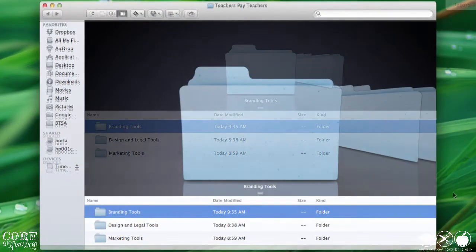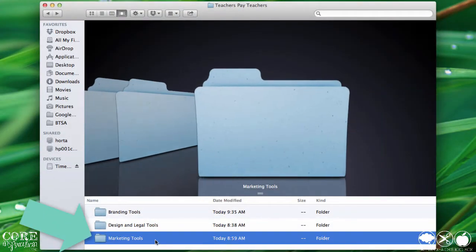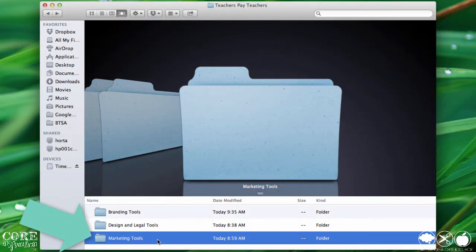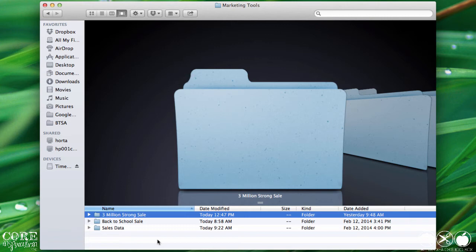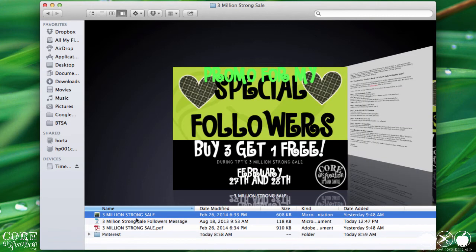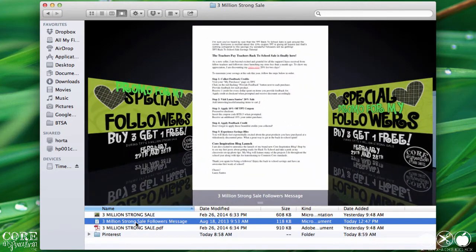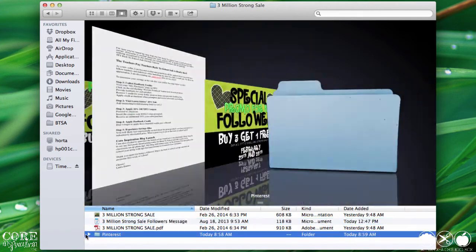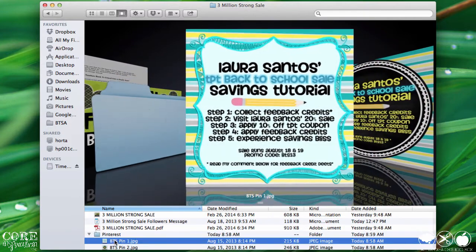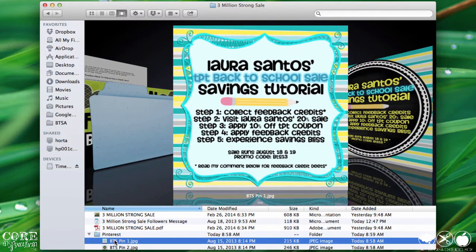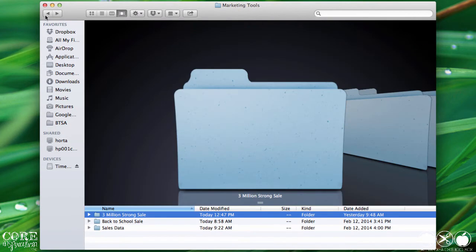My next major folder is marketing tools. In this folder, I store promotions and advertisements I create for each of the site-wide sales that Teachers Pay Teachers hosts. I also like to store any messages that I send to my followers or any pins that I've designed to promote a sale.